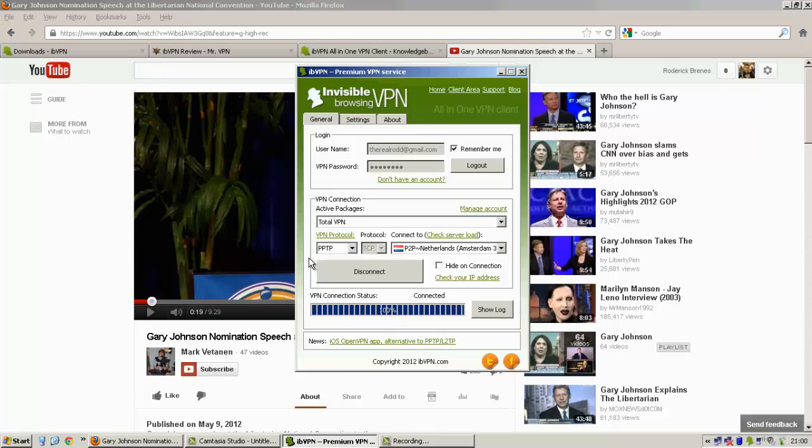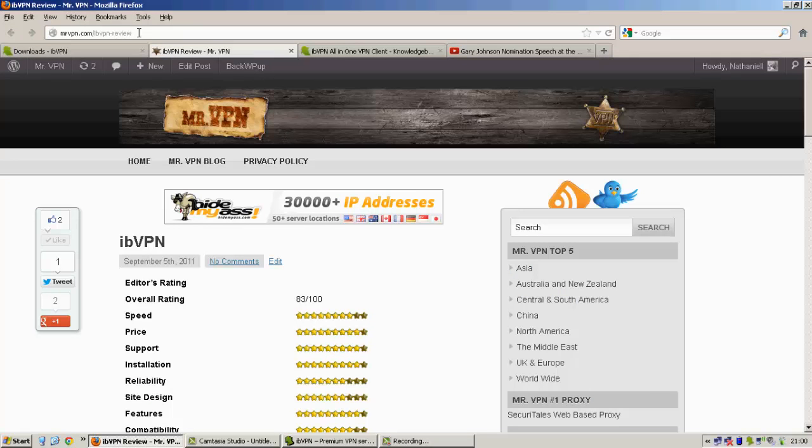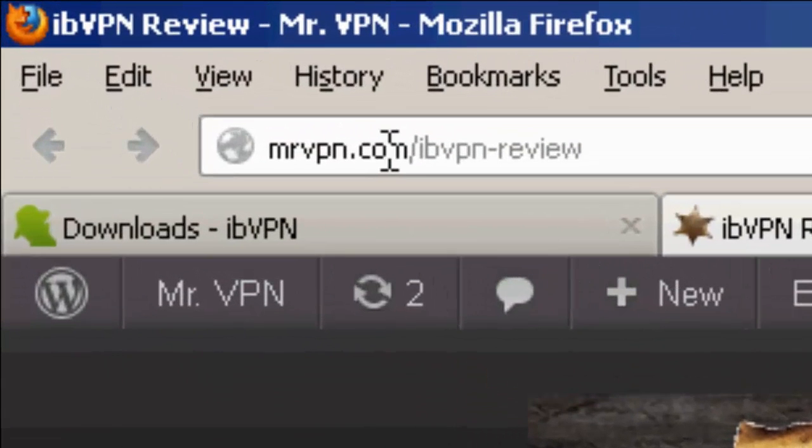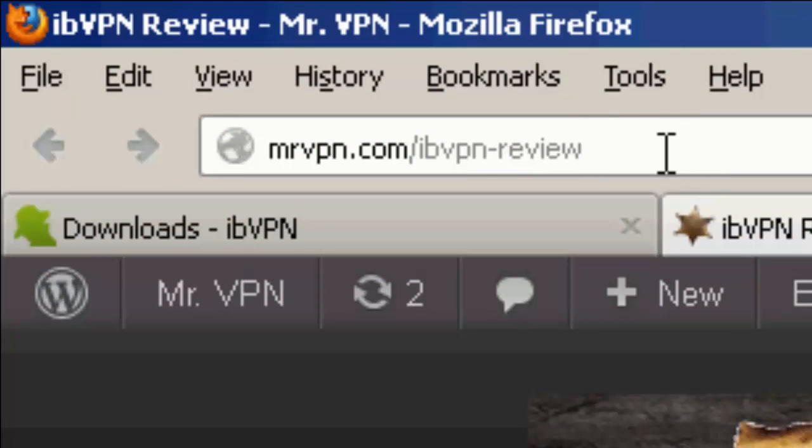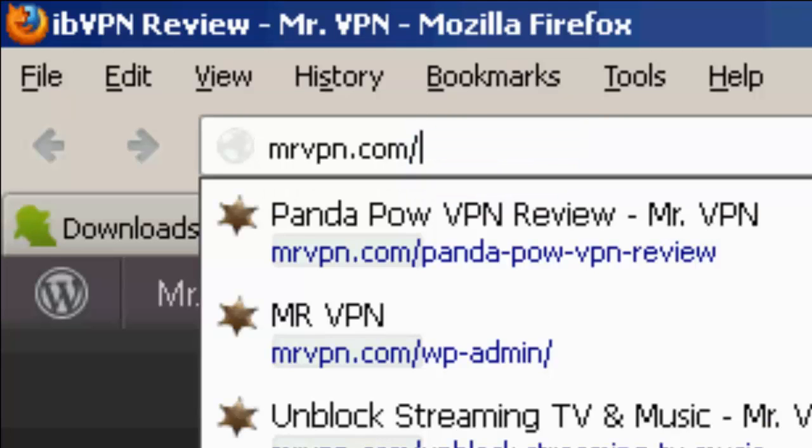So that's the ibVPN software right there. There's a lot of other choices, a lot of other things to experiment with. I will get to that later and make some more videos. But for now you can read the official ibVPN review from Mr. VPN at mrvpn.com slash ibvpnreview, or you can check out other reviews at mrvpn.com.